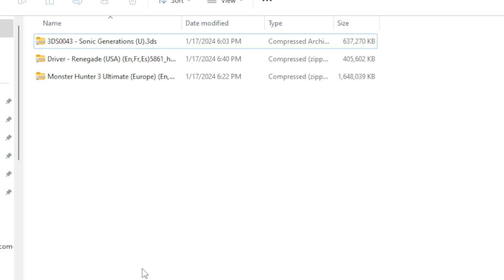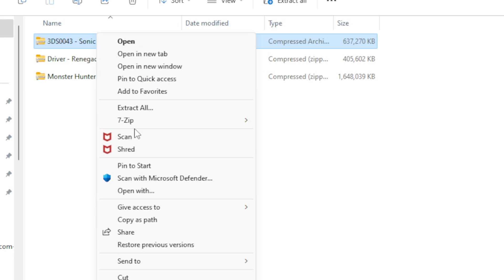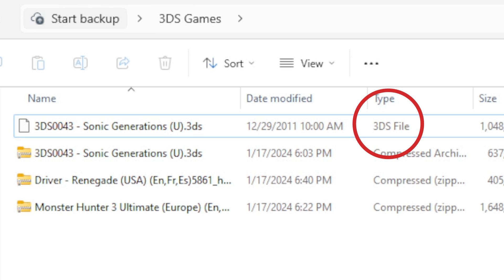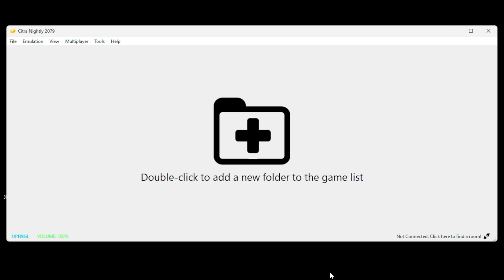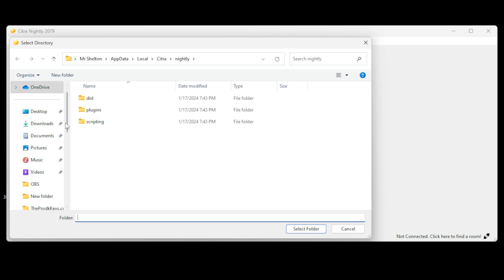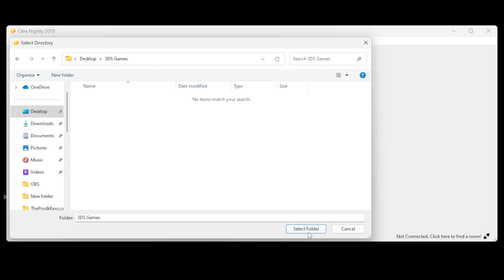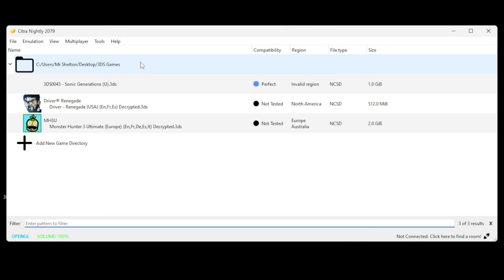Once you have 7-Zip installed, all you need to do is right-click on the file you want to extract — so we can do Sonic Generations — right-click on it, go to show more options, then 7-Zip, and extract here. After you extract your ROM it will become a .3ds file. This is the file format that's playable within Citra. Then go ahead and delete the zip folder. Back on the emulator, click on that plus folder, locate the folder that contains your 3DS games, and hit select folder. All three of those games I had in that folder are now in the emulator.